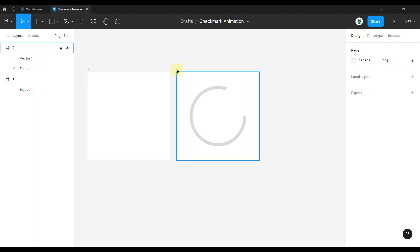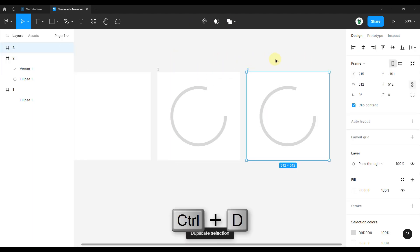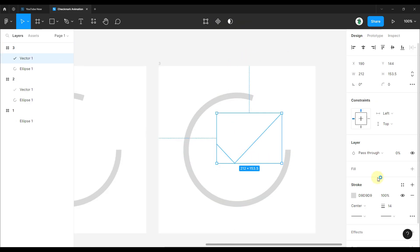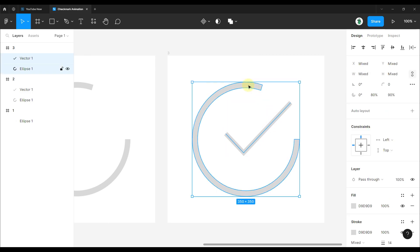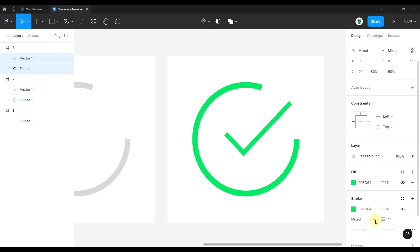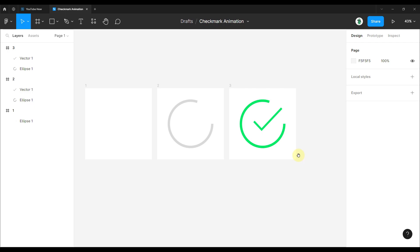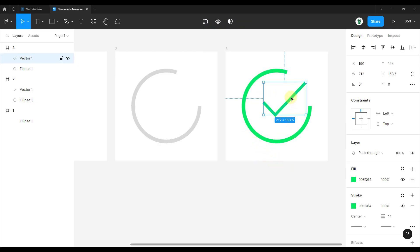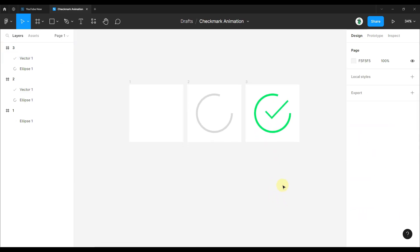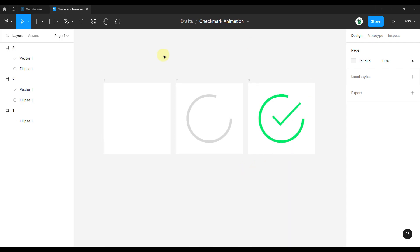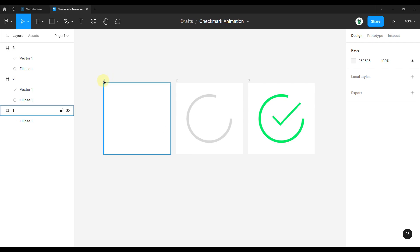Now duplicate the second frame to create a third frame. In this third frame, change the opacity to 100%. Also apply a color to both paths — select both holding Shift, and change the fill color to green, and do the same for the stroke. You can play around with the border width of the checkmark. This animation will have three different frames, and each frame will animate and transition to the next one.